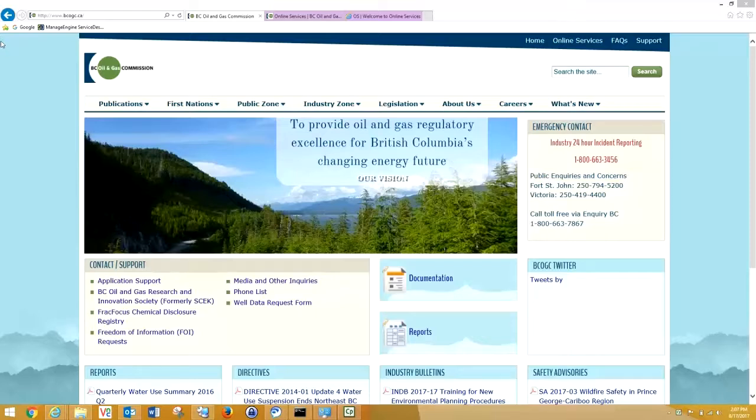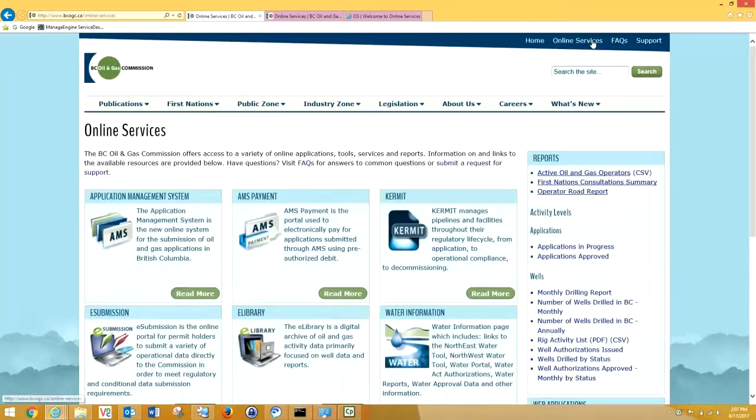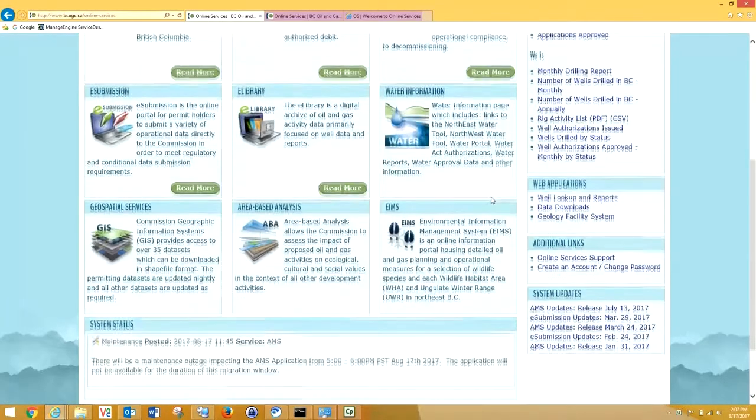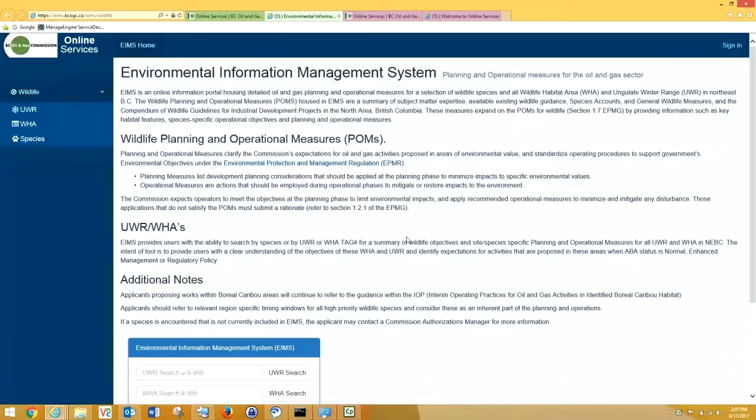First, we'll start on the BCOGC website. From here, we'll access the online services, scroll down, and you'll see EEMS. It's marked by an ungulate hoof. We click here, and this takes us directly to the EEMS homepage.